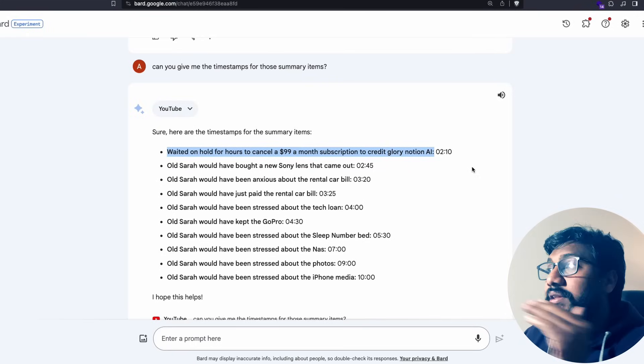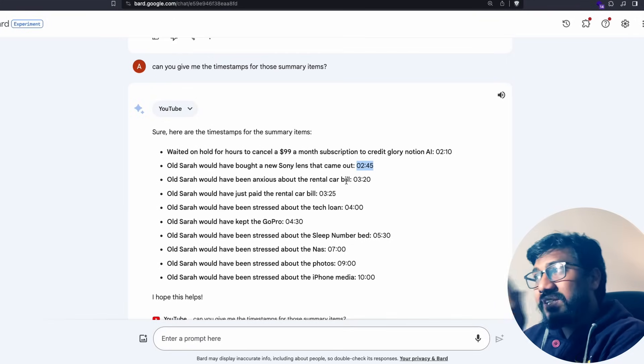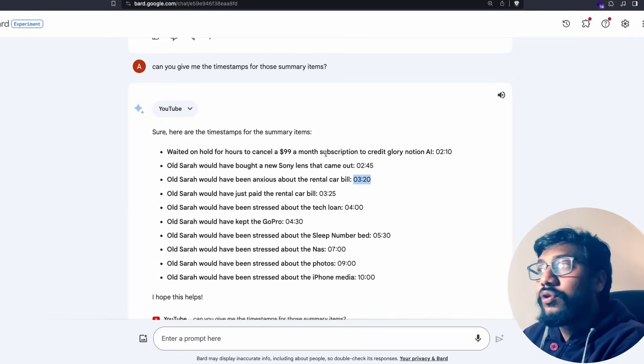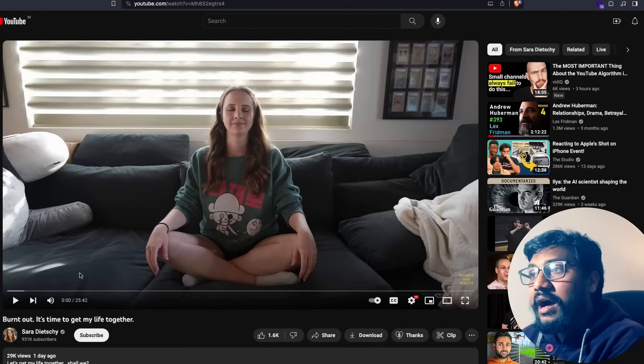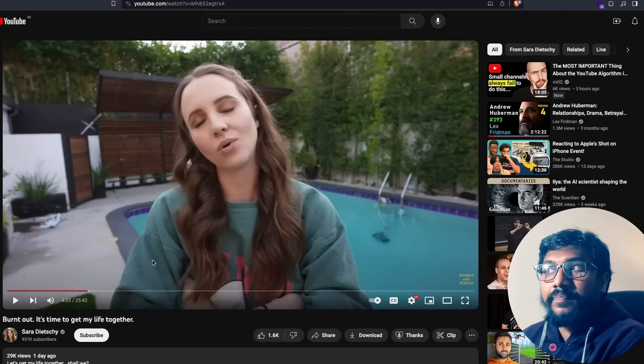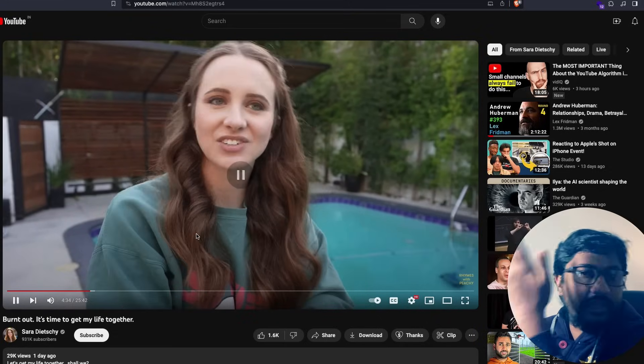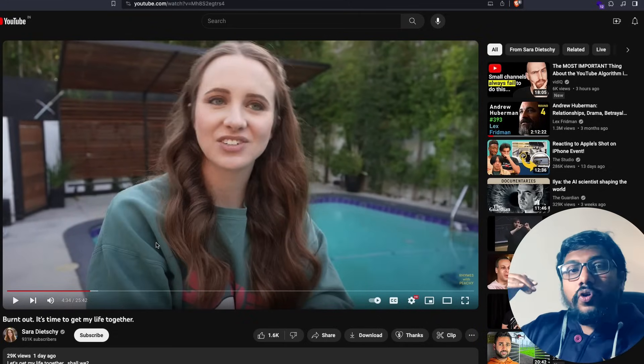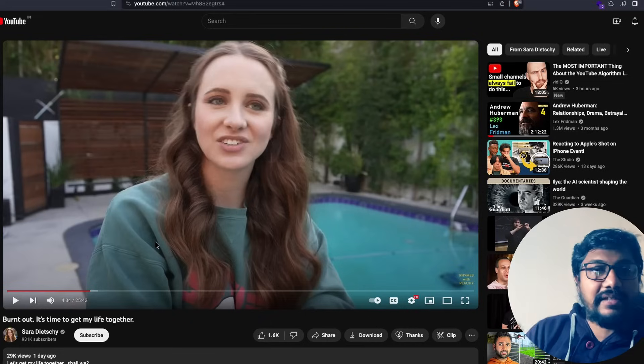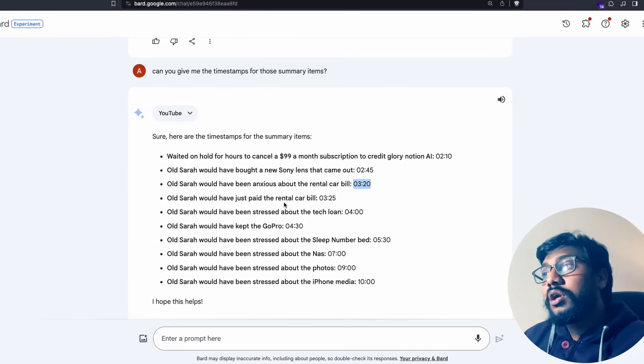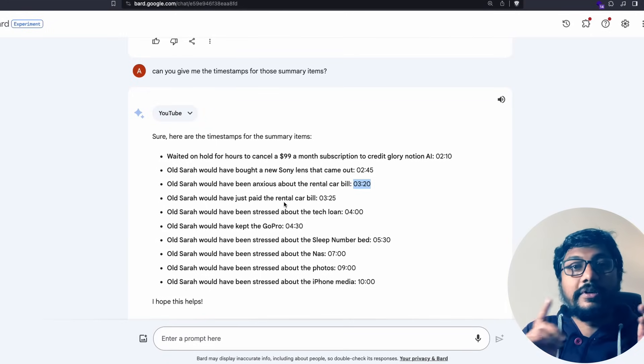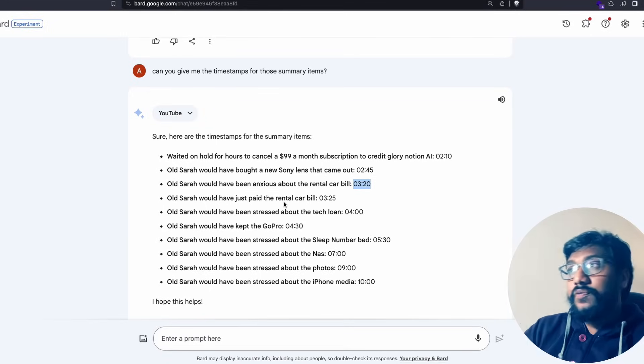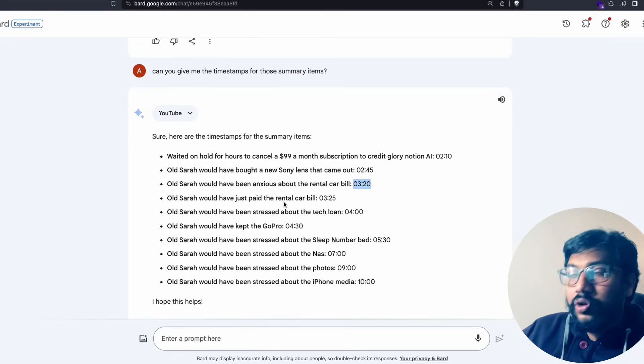In this particular case it didn't hallucinate with the content. The points that it created for this timestamp is accurate. The problem is that timestamp itself is inaccurate. If I go to the 3:20 of this video I don't get Sarah talking about rental car bill. The rental car bill is somewhere like in four minutes. So the point is it gave me the content but it doesn't give me the exact timestamp.